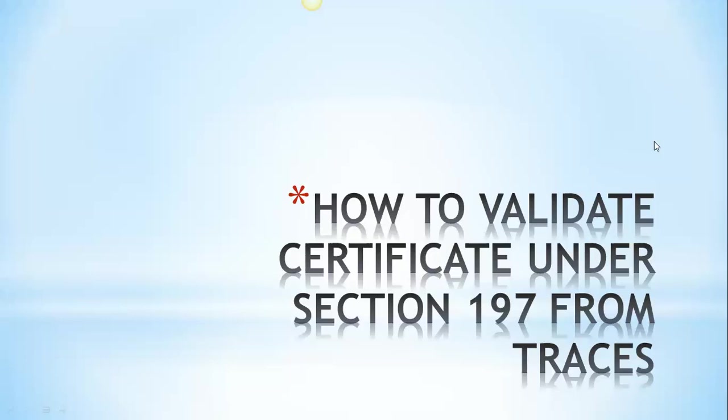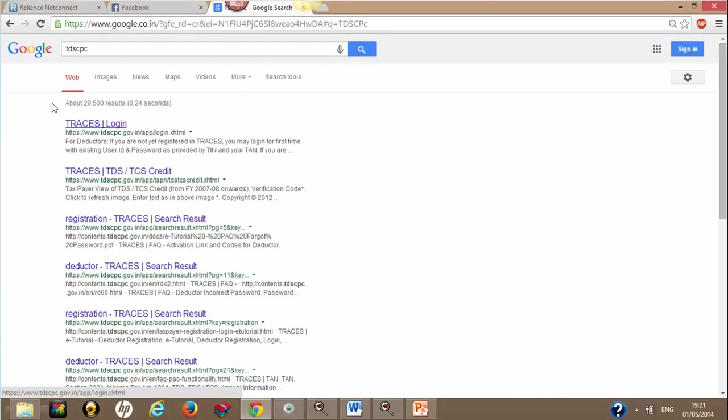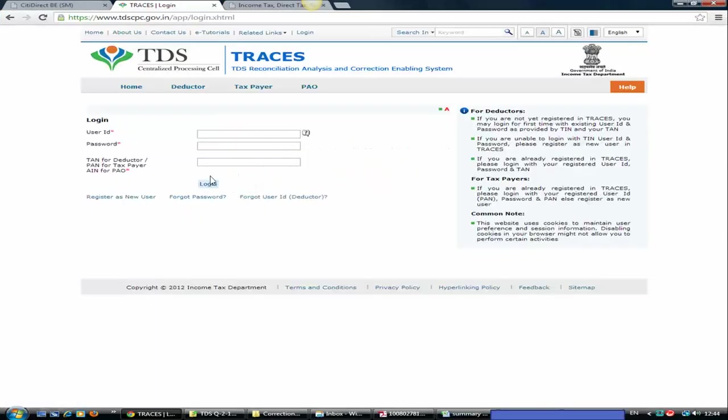So here we go. Whenever we start, start with Google and type TDS CPC. Google will give you the first link www.tdscpc.gov.in. Click on this link and login with your credentials.